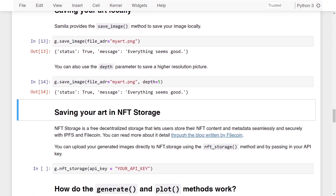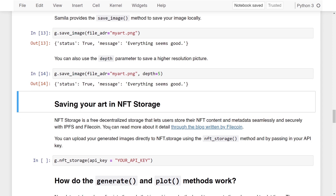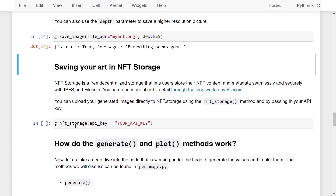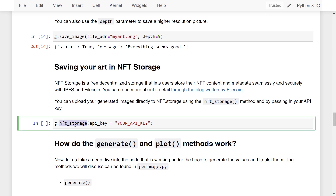Here is what the artwork looks like full frame. You can also save your art to NFT storage — a free decentralized storage that lets users store NFT content and metadata seamlessly and securely with IPFS and Filecoin. I'll put a link in the description to a blog written by Filecoin to help you understand more about NFT storage. You can upload generated images directly using the nft_storage method and passing in your API key. Sign in to NFT storage to get your API key.